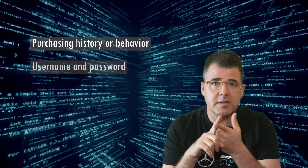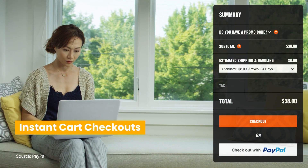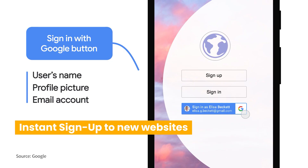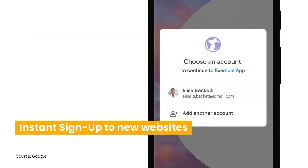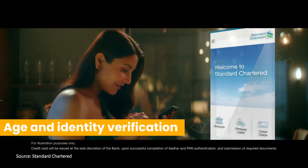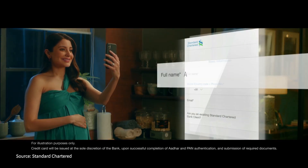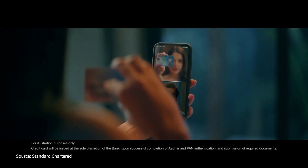Some examples of digital identities most commonly used worldwide include purchasing history or behavior, username and password, online search activities, and electronic transactions. Digital identities are your online experience and have a variety of use cases, such as instant card checkouts on e-commerce websites, instant sign-up to new websites — for example, using your existing Google, Facebook, or Apple account — and age and identity verification in financial services, such as in KYC, or know your customer, processes.